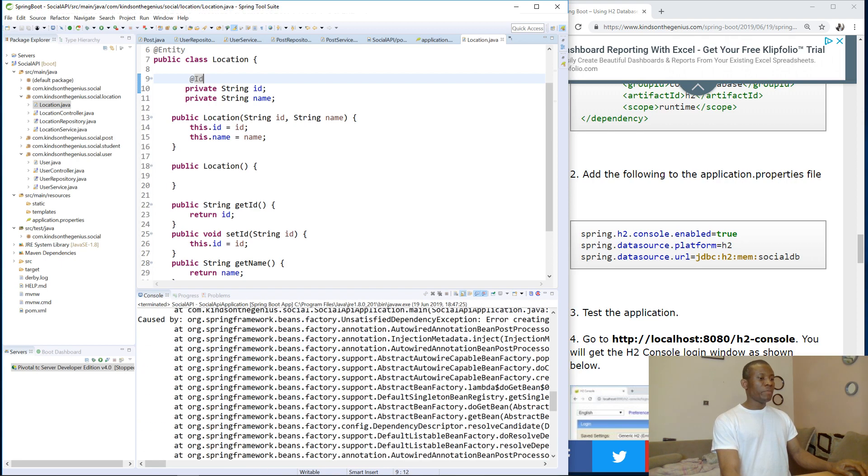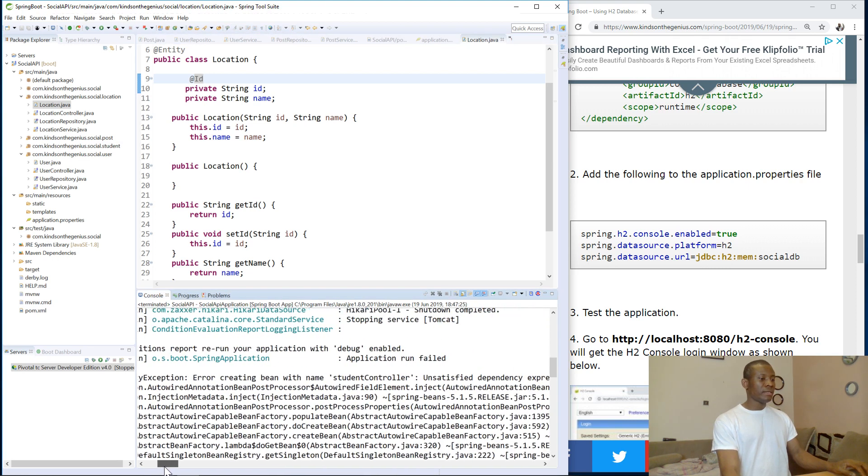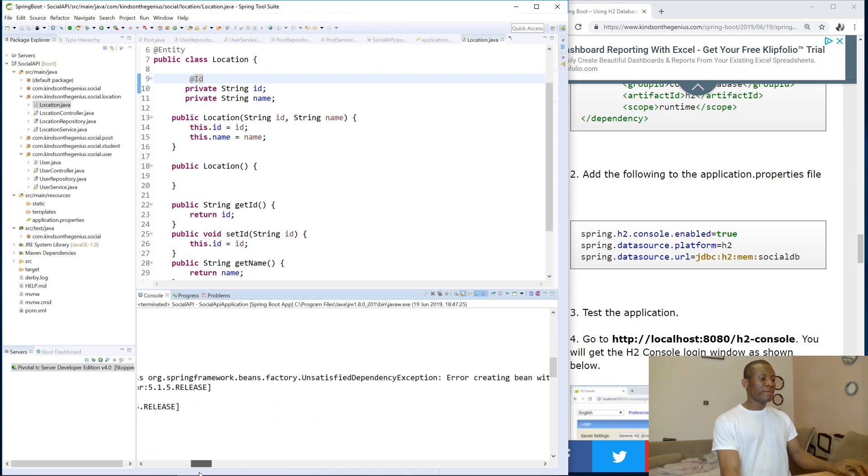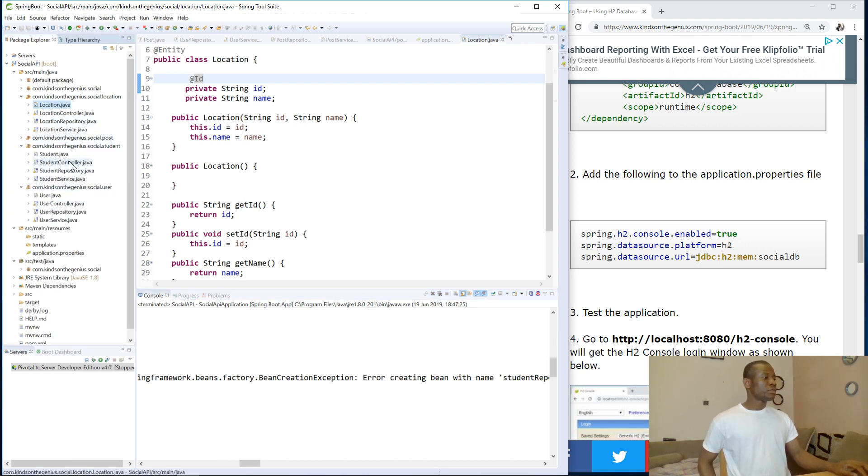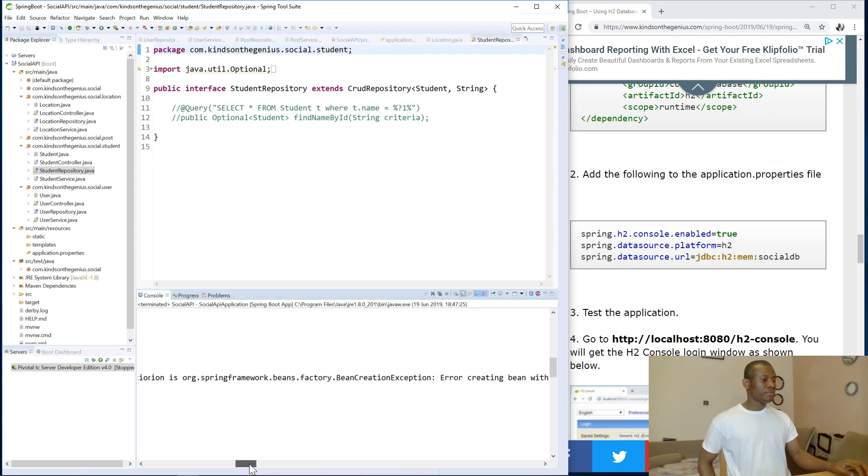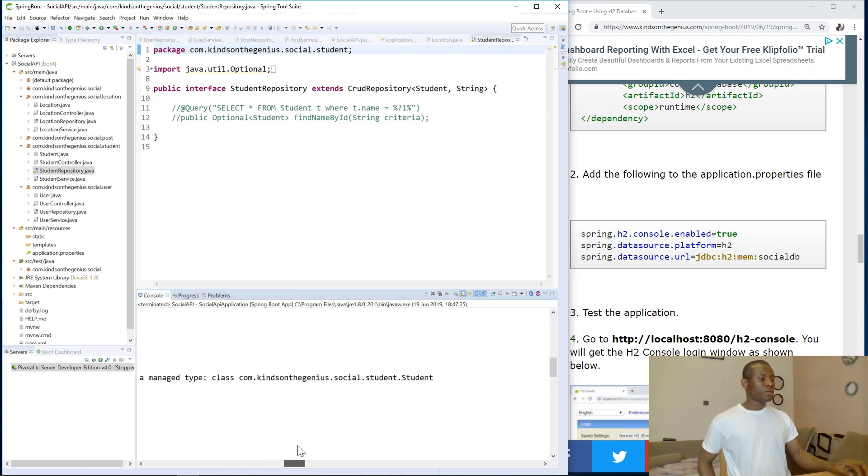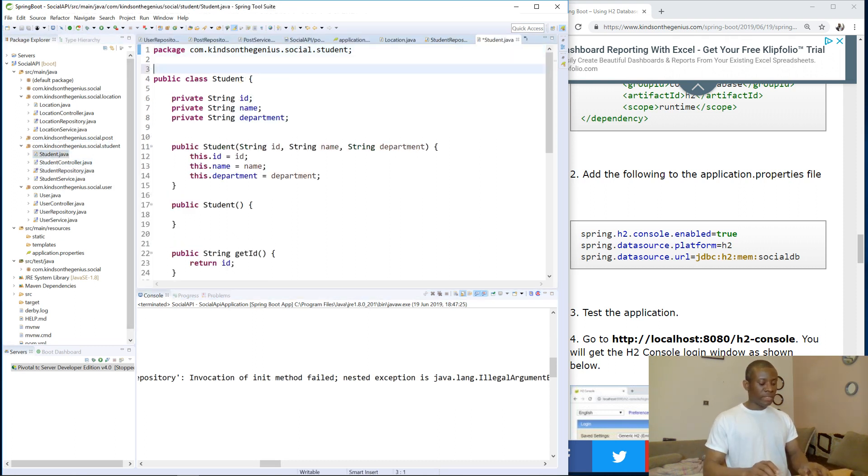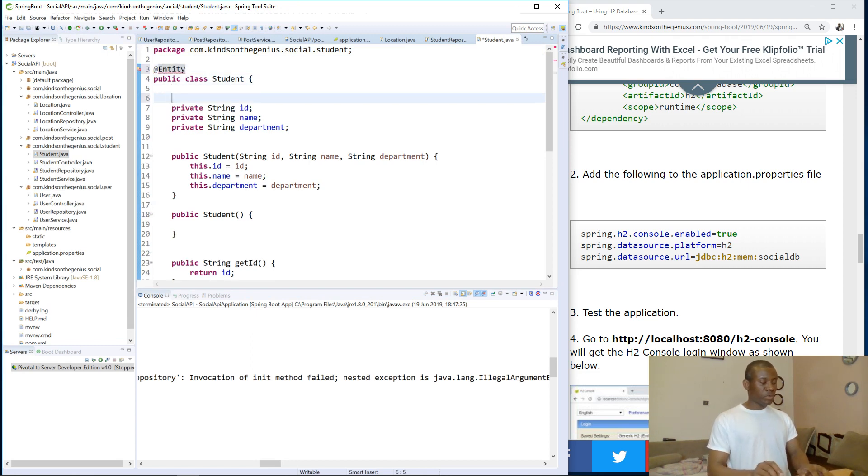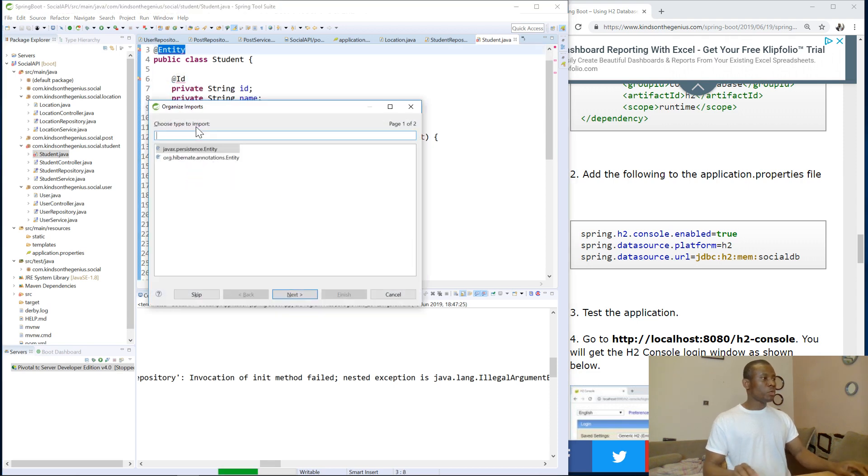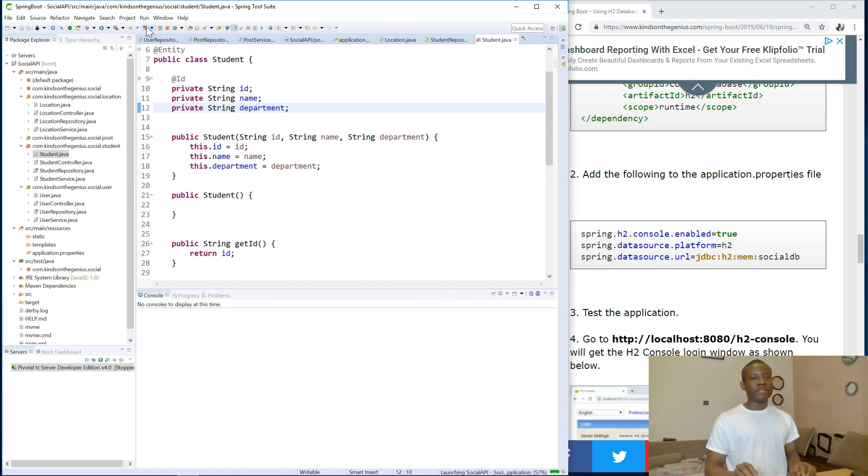So this time we also have another set of errors. So it says Student Controller, Student Service, Student Repository. So the problem is actually coming from the Student Repository. So let's go to the Student. You can see it's not annotated as well. So I'm going to annotate it with @Entity annotation, and the ID I'm going to annotate it with the @Id annotation. I'm going to save everything and Ctrl Shift O to import the necessary namespaces. And I'm going to relaunch the application again.